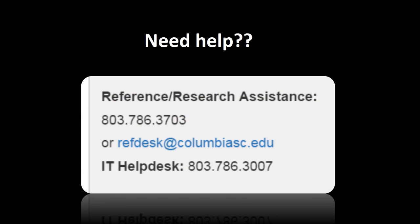We hope this video has been helpful. If you need any further research assistance, please don't hesitate to either call us at 803-786-3703, or email us at refdesk.columbiasc.edu.